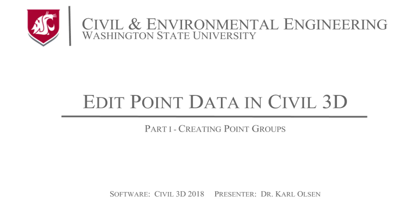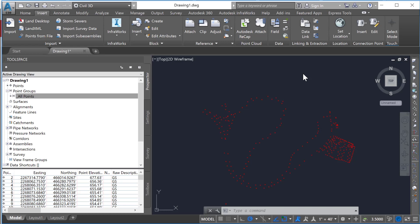In this tutorial I'll show you how to create point groups in Civil 3D. Initially, if a point file is included into Civil 3D, all those points will come into the all points group here.